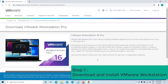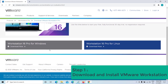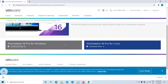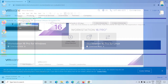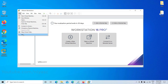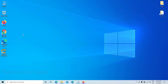Step 1: Download and install VMware Workstation. See the video description for the download link. Exit VMware after installation — to do so, click on File and then click Exit.